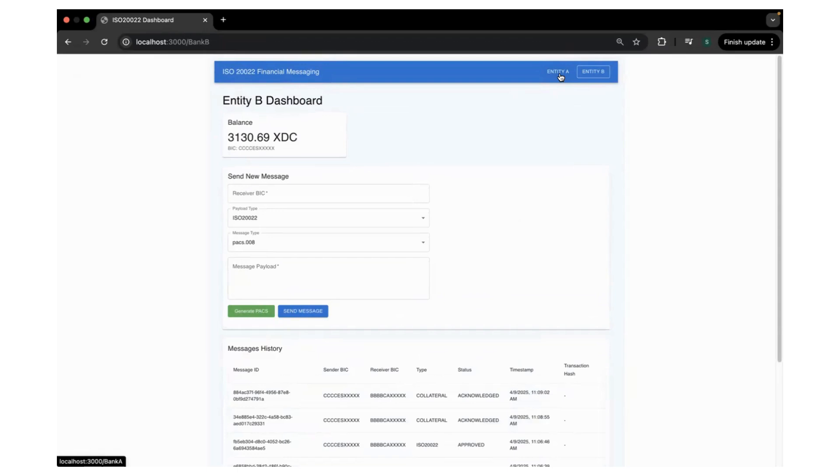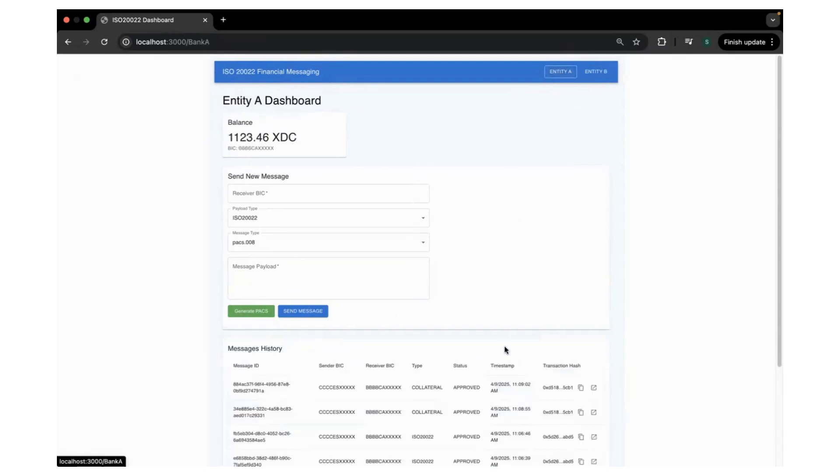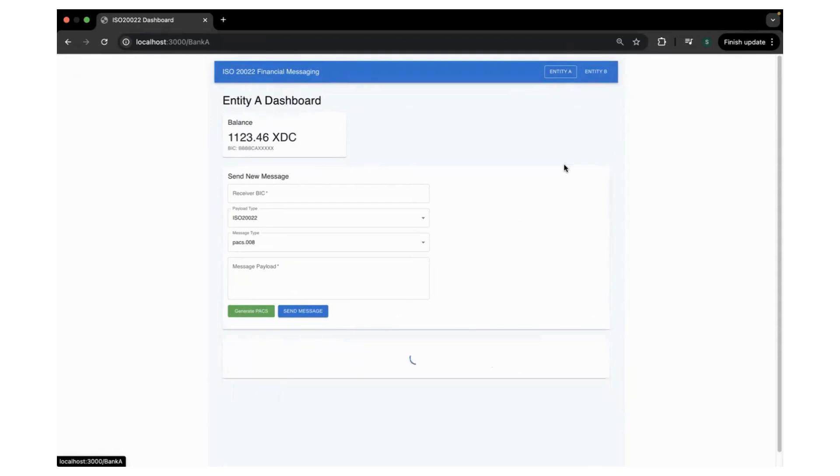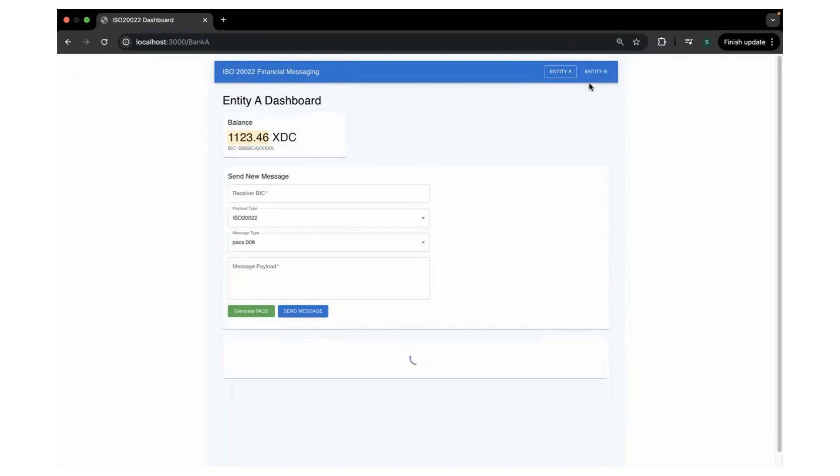The message is already committed, which means it has been already detected. The message has been committed on blockchain. In this case, when we are sending the collateral, when Entity B sent the collateral, it's being locked up in the escrow smart contract, and once upon the approval from Entity A and both the party agrees, then the settlement happens.